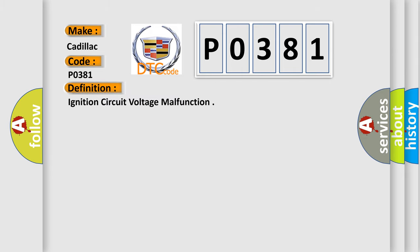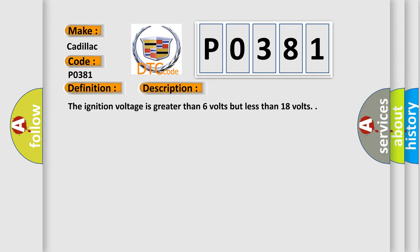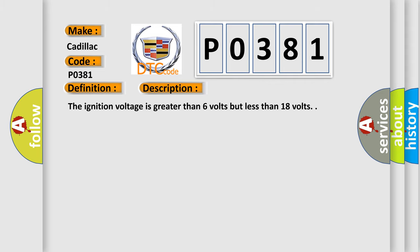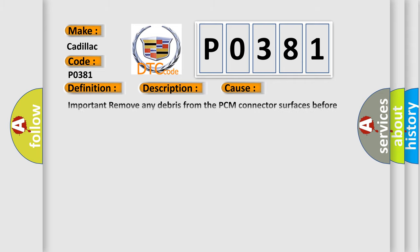Ignition circuit voltage malfunction. And now this is a short description of this DTC code. The ignition voltage is greater than 6 volts but less than 18 volts. This diagnostic error occurs most often in these cases.